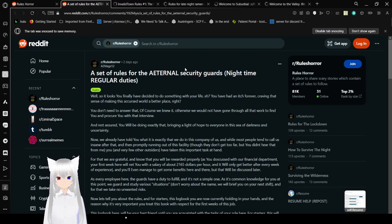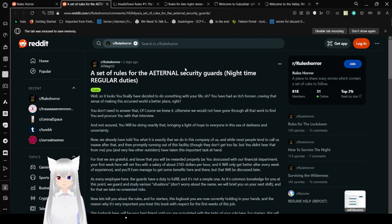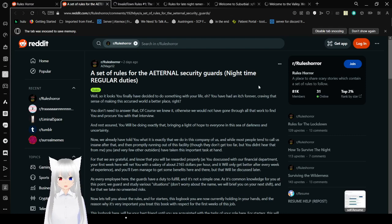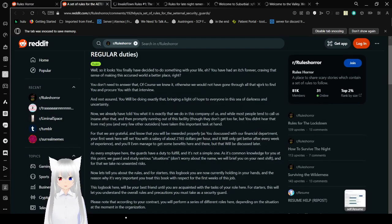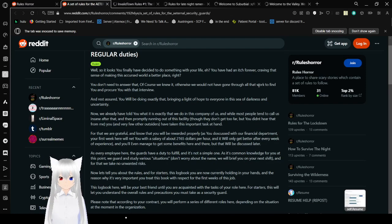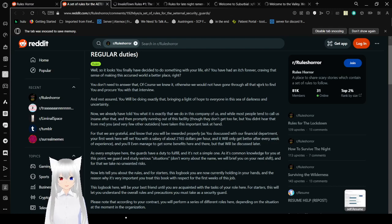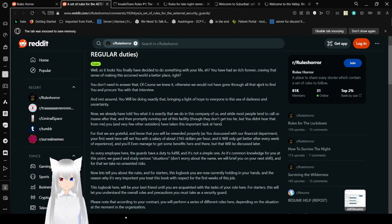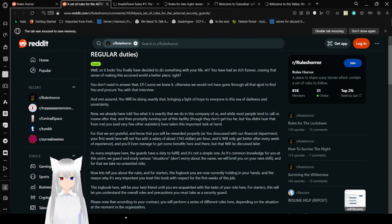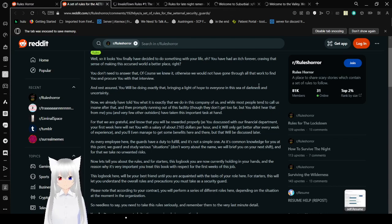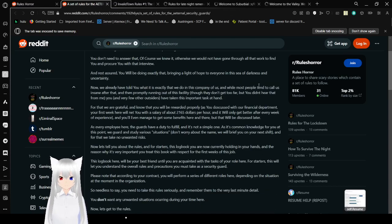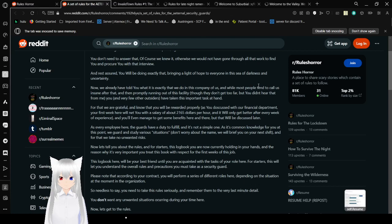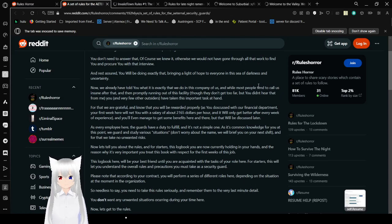A set of rules for the Eternal Security Guards. Nighttime regular duties. Well, so it looks like you have finally decided to do something with your life, eh? You have had an itch forever, craving that sense of making this cursed world a better place. You don't need to answer that. Of course we knew it. Otherwise, we would not have gone through all that work to find you and procure you with that interview. And rest assured, you will be doing exactly that. Bringing a light of hope to everyone in this sea of darkness and uncertainty.